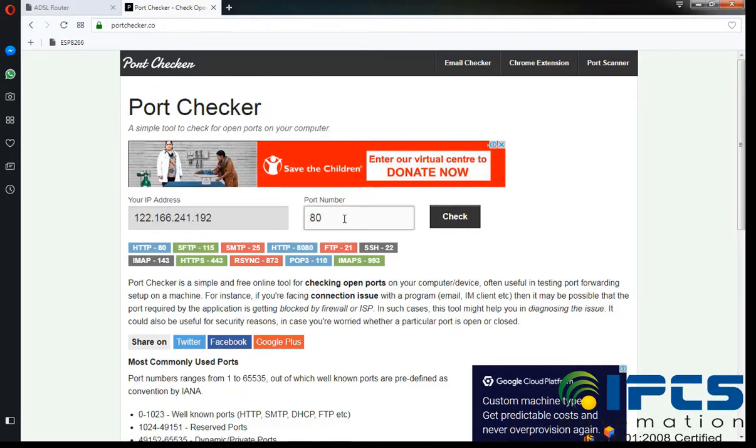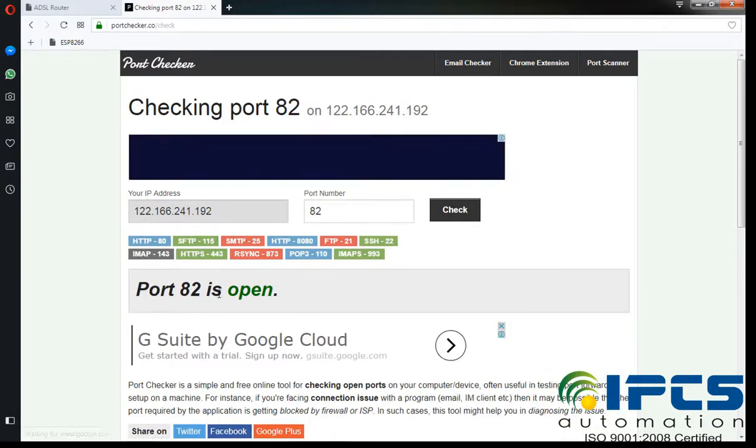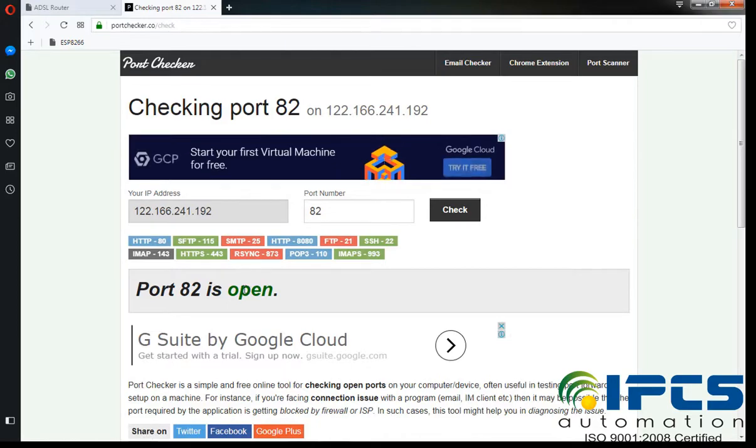Then click on check. If the given port is open, it is working.